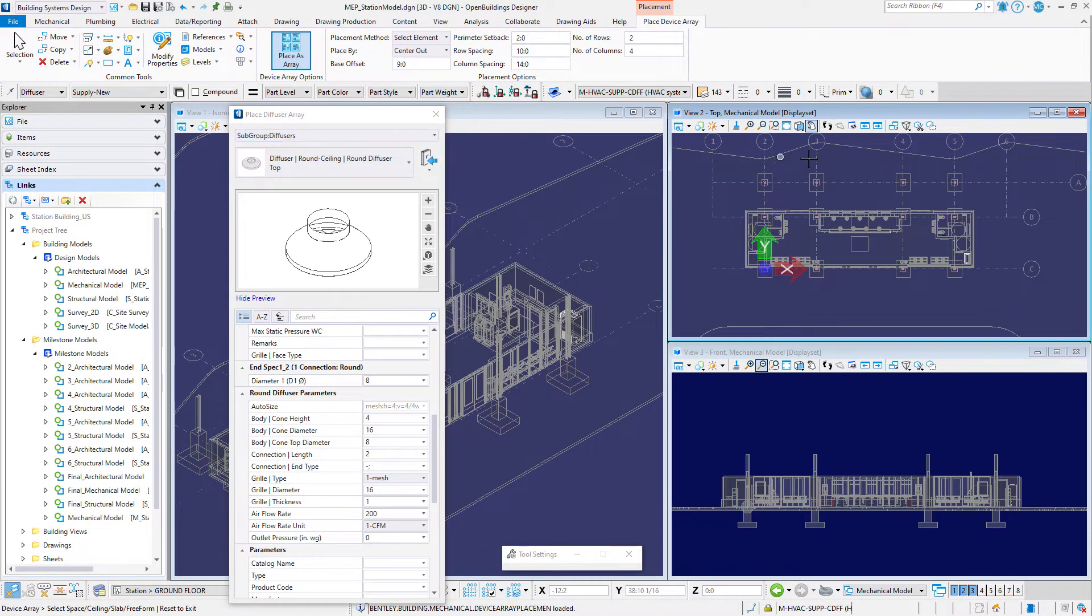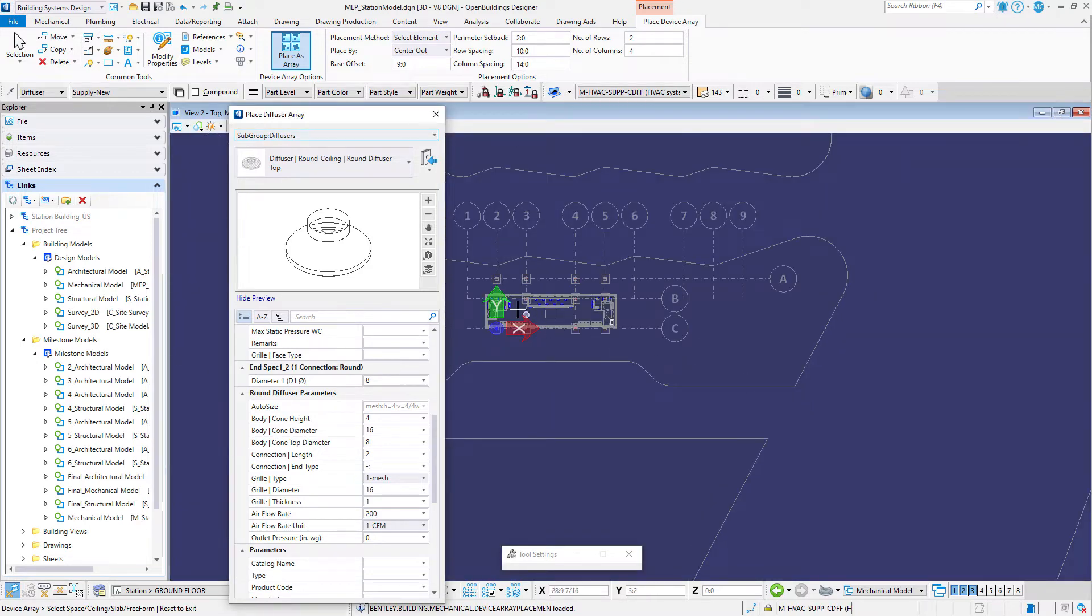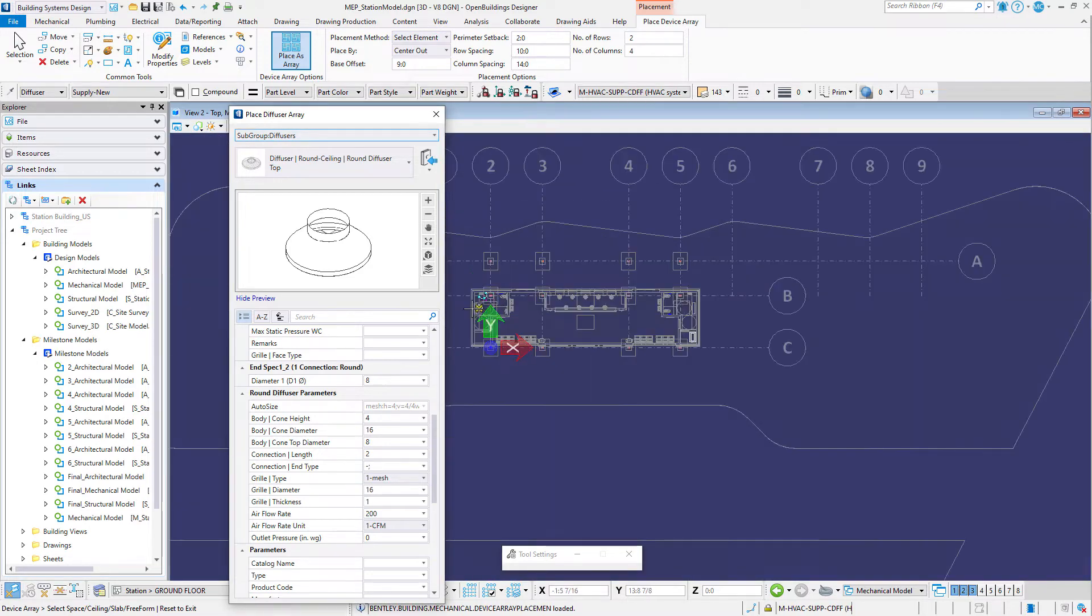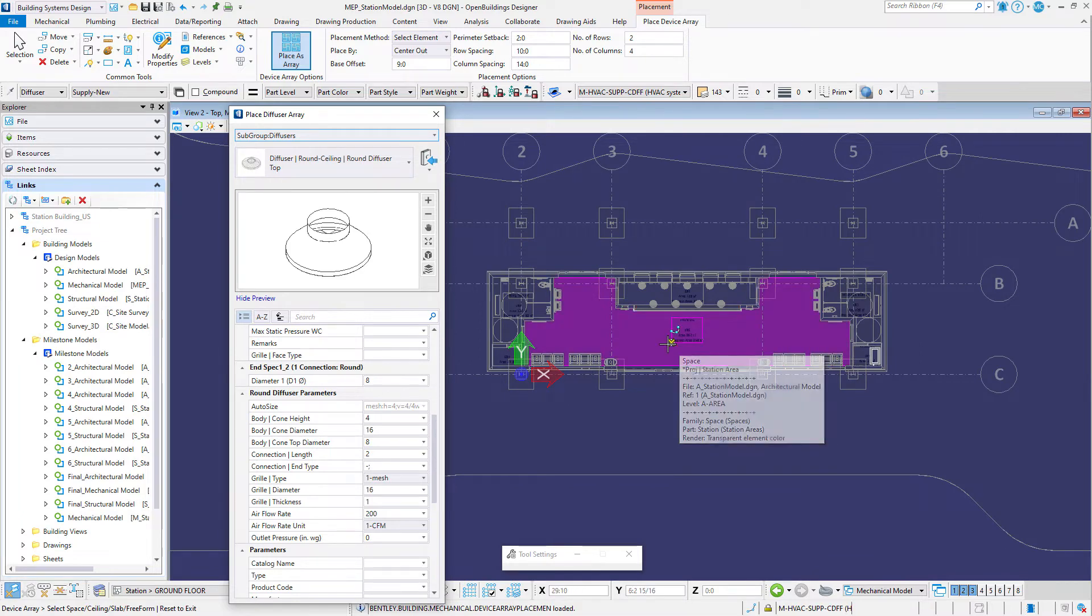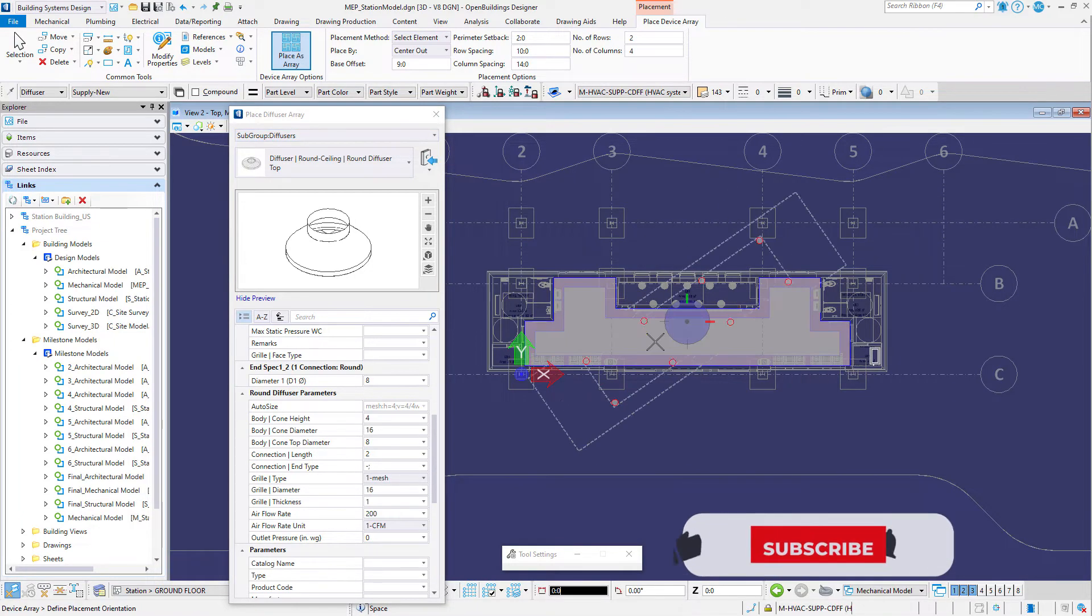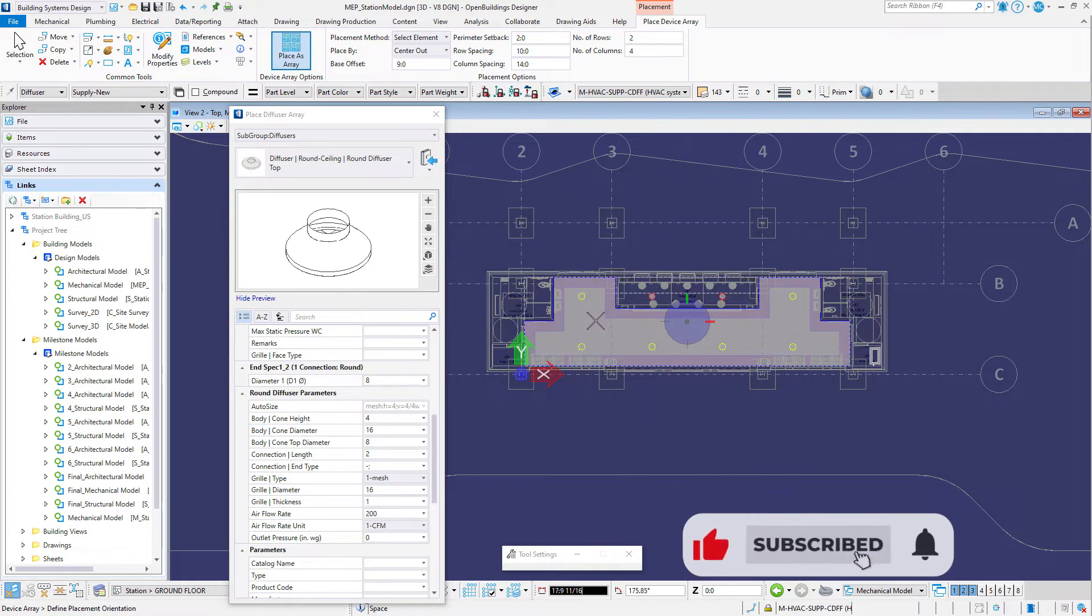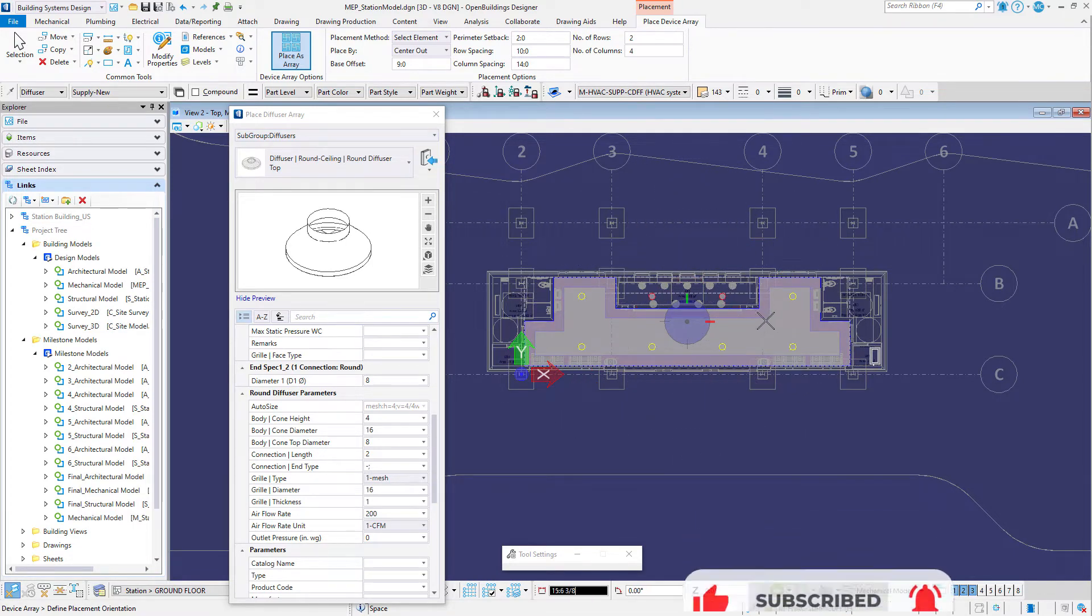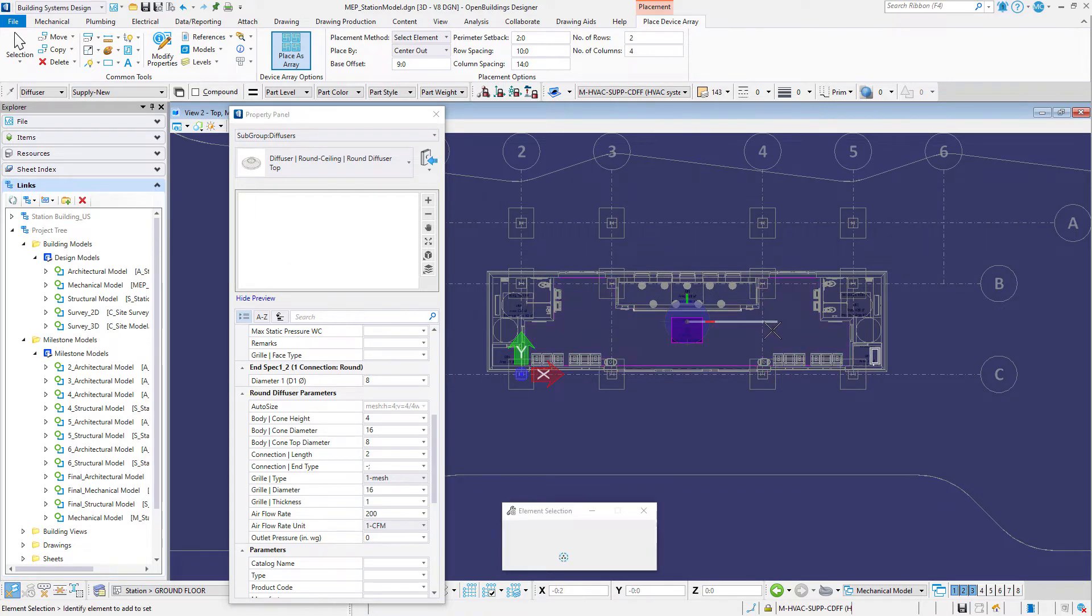Now let's work in the top view. Then simply select the waiting space from the architectural reference, and the array of diffusers will be located based on the center of that space. Select a second data point to define the rotation and place the diffusers.